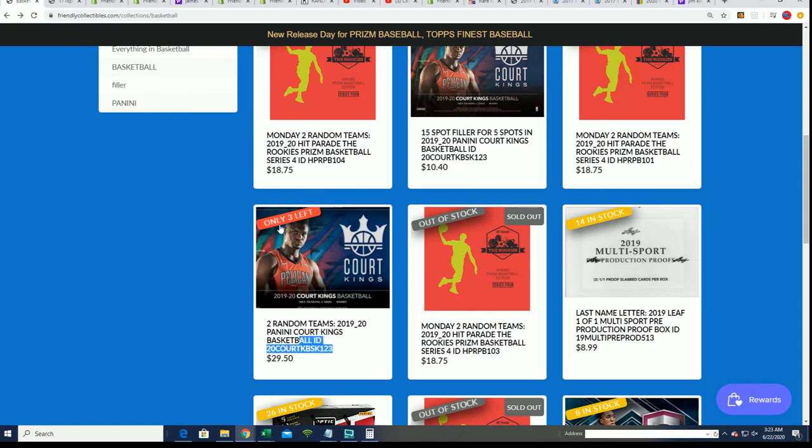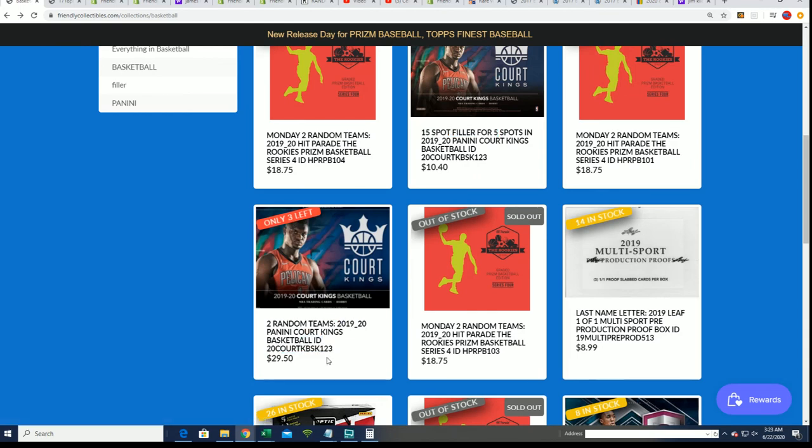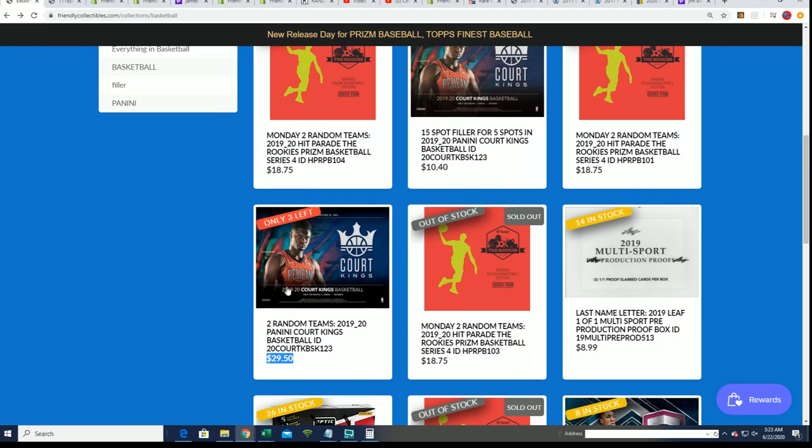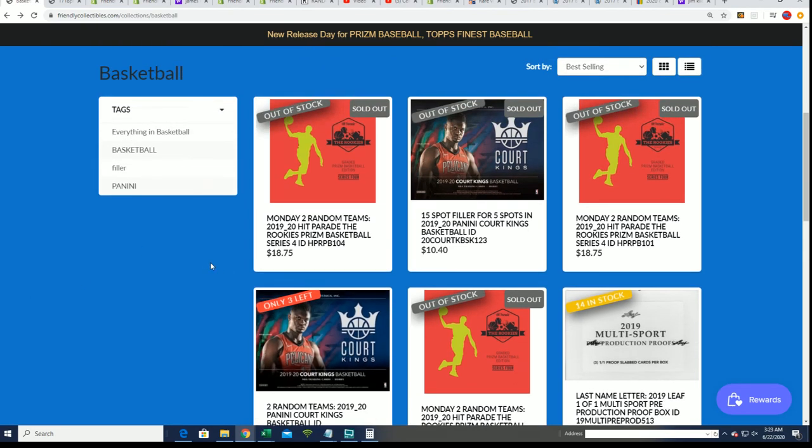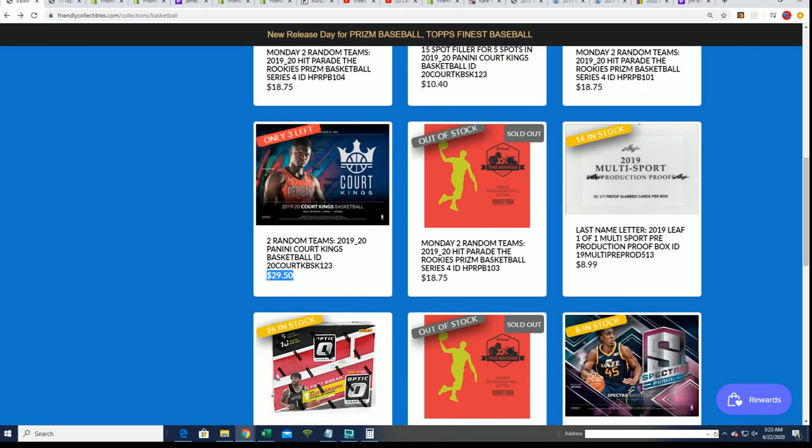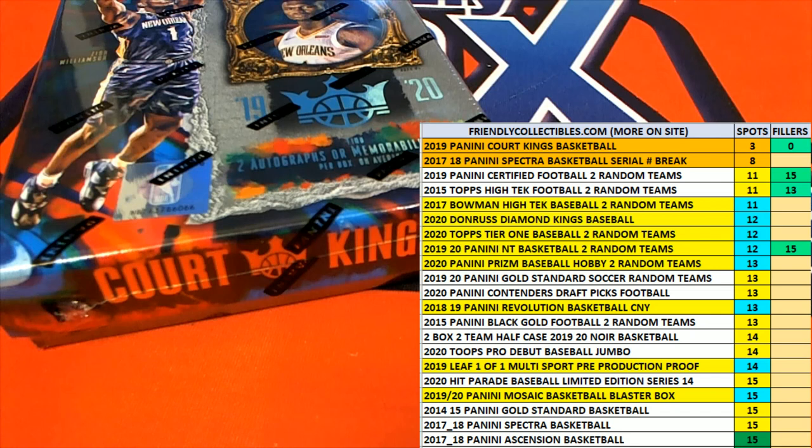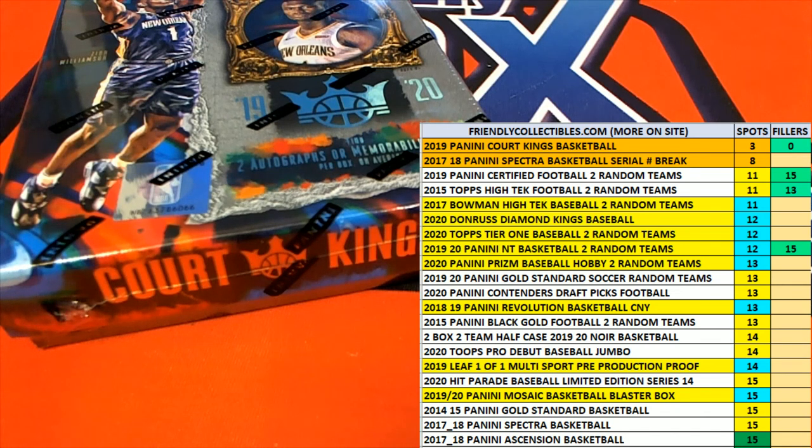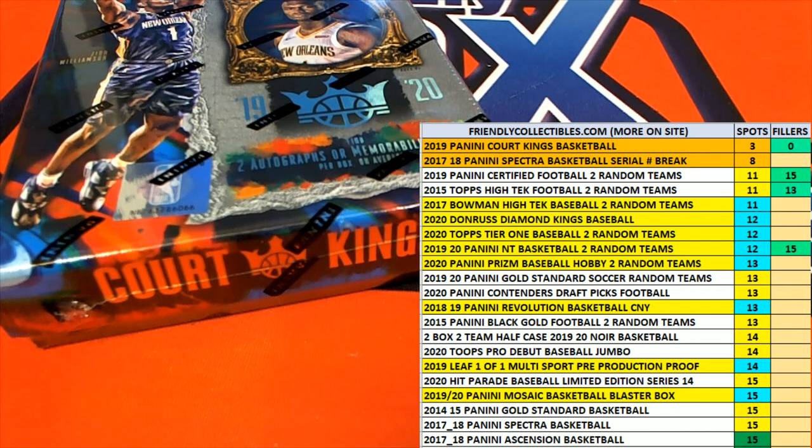And now there's only three spots remaining. You can get into the break for $29.50 the old-fashioned way. Those will be coming up. Well, Court Kings is coming up, you guys. Good luck at Court Kings Basketball.